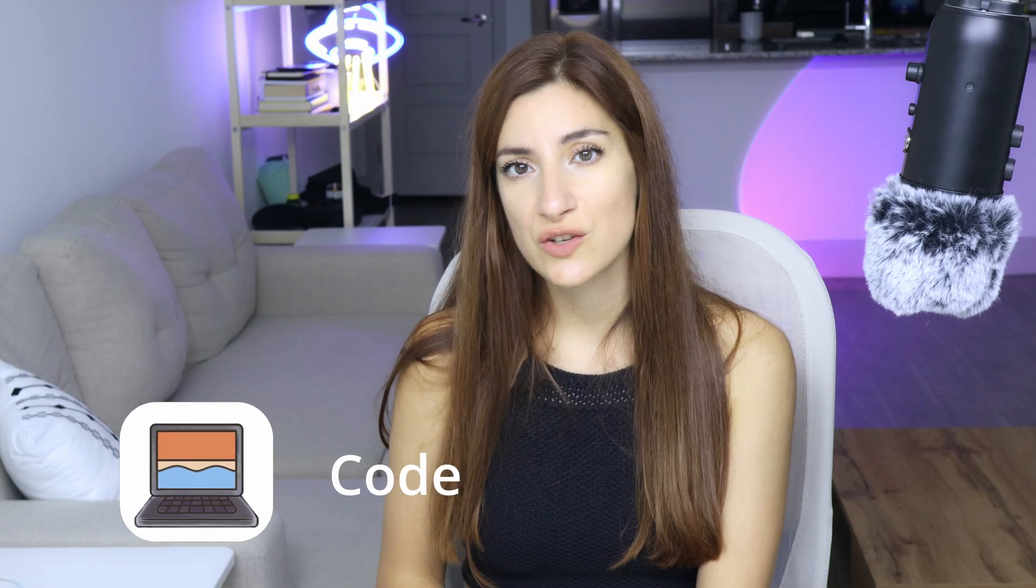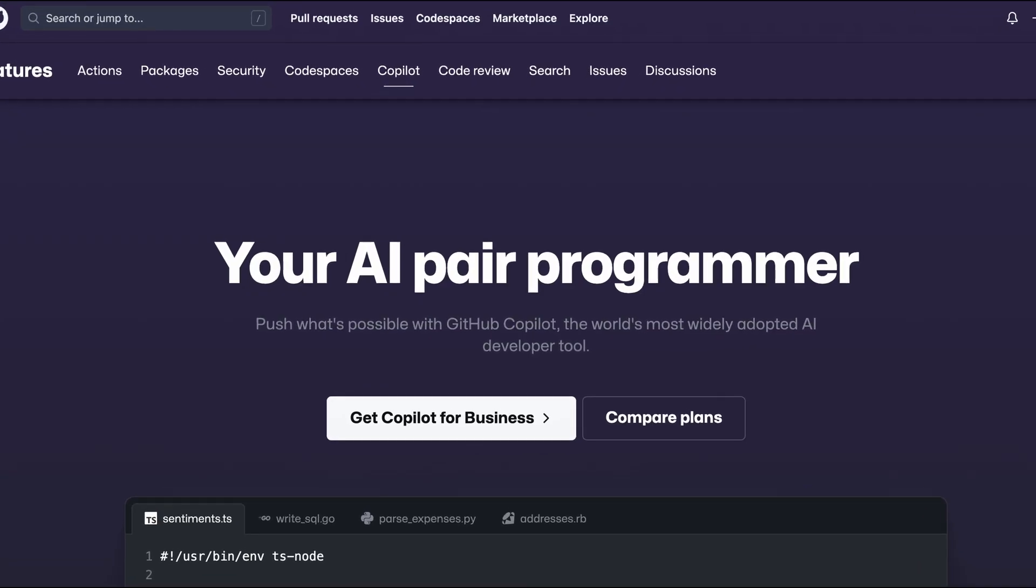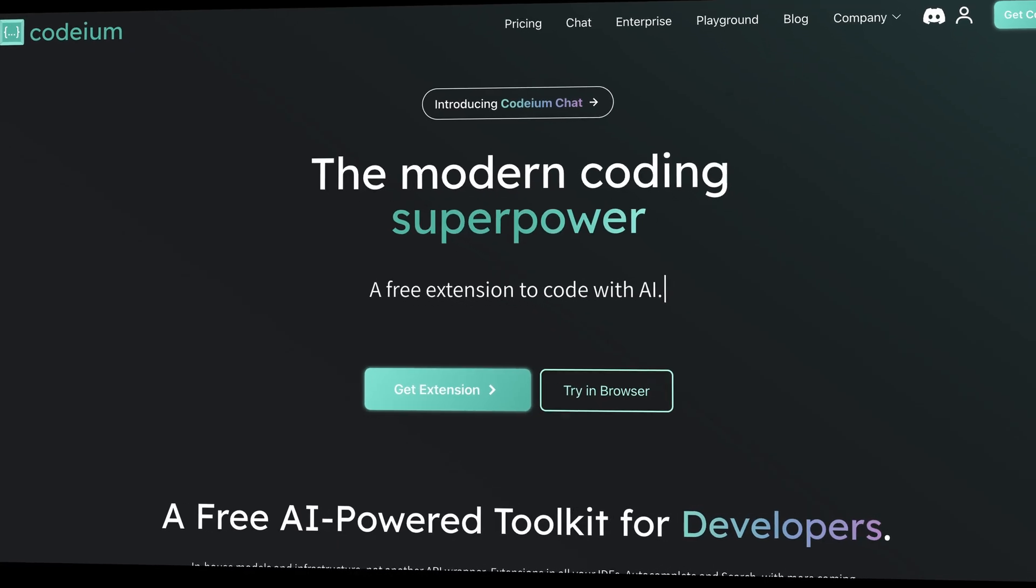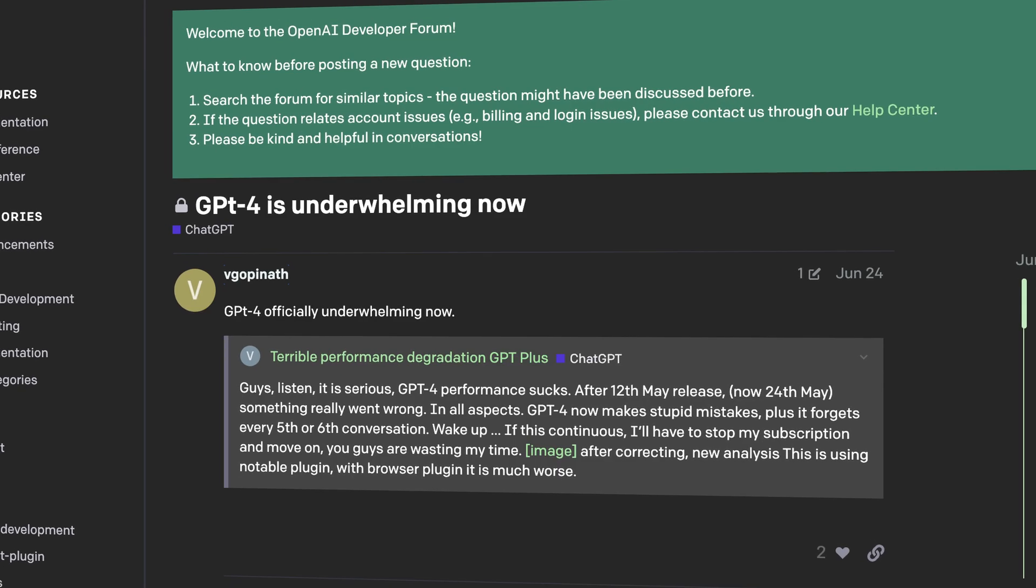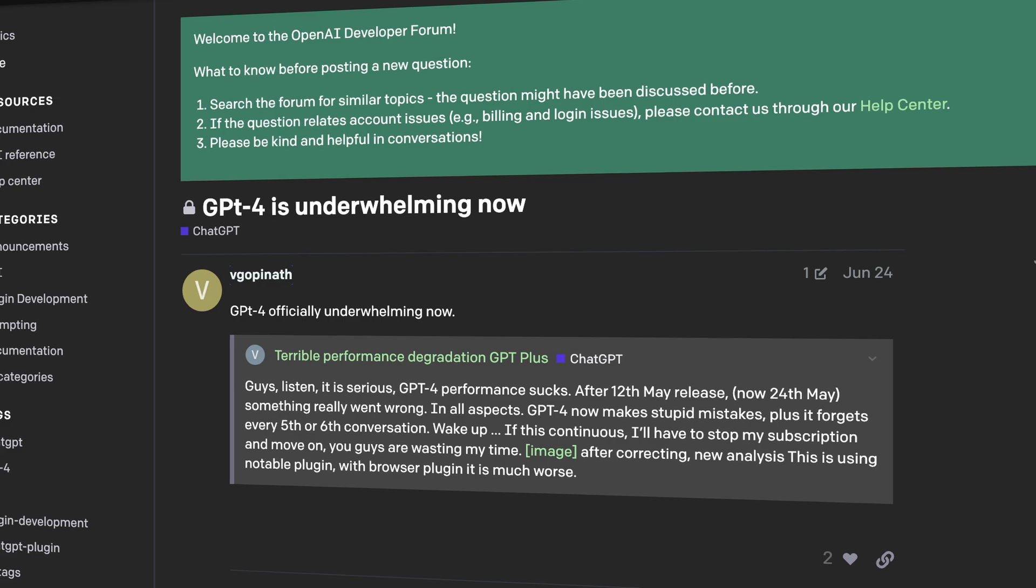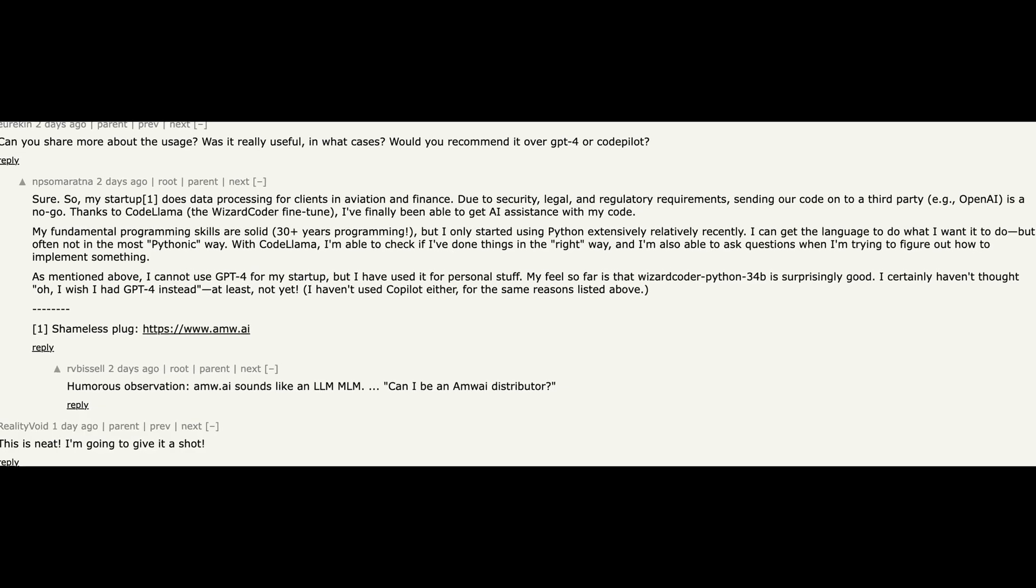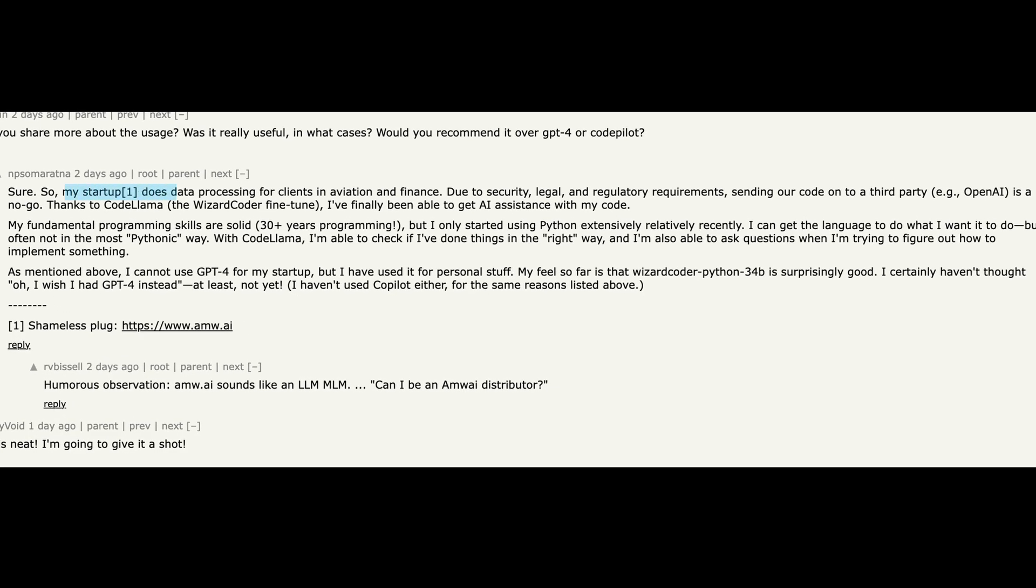Fifth use case is generation of code snippets. LLMs can be fine-tuned to generate code snippets in various programming languages. The most important reason to use a fine-tuned model instead of GPT-4, for example, is privacy.